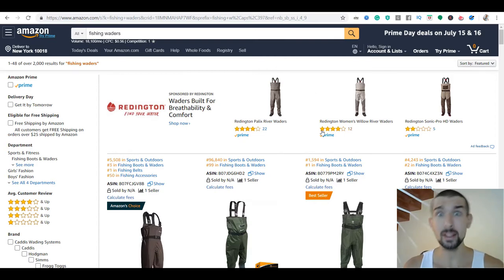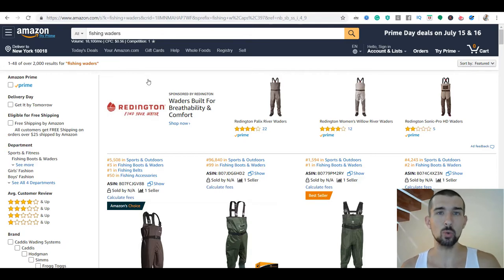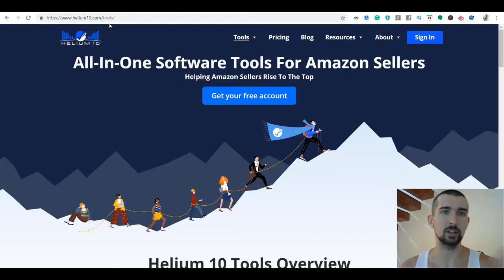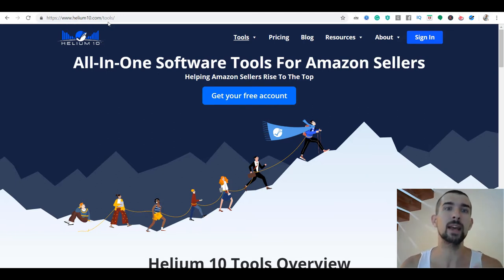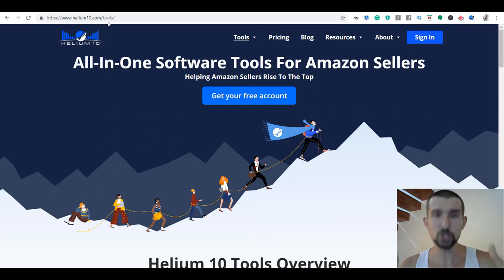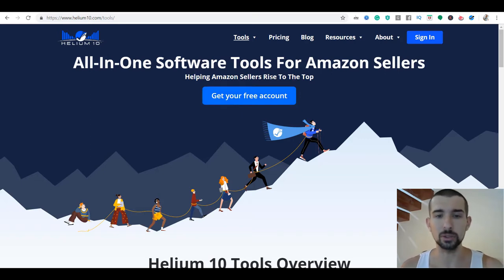Next, we're going to use another free tool — the X-Ray by Helium 10. Let me take you to Helium 10 for a second and show you why Helium 10 is actually free. We go to helium10.com/tools — I'm going to link it in the description down below, along with Keywords Everywhere and all the other things, so you can check them out.